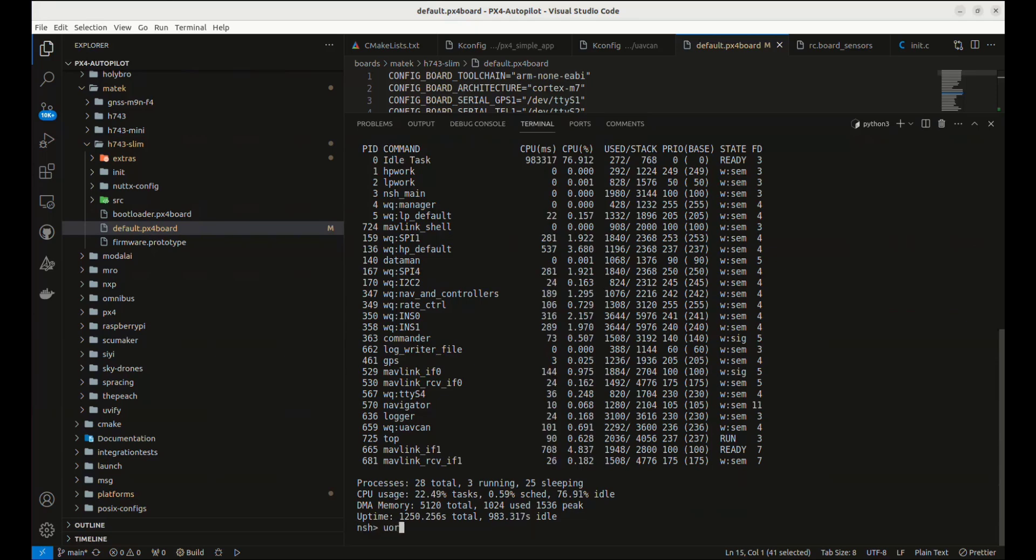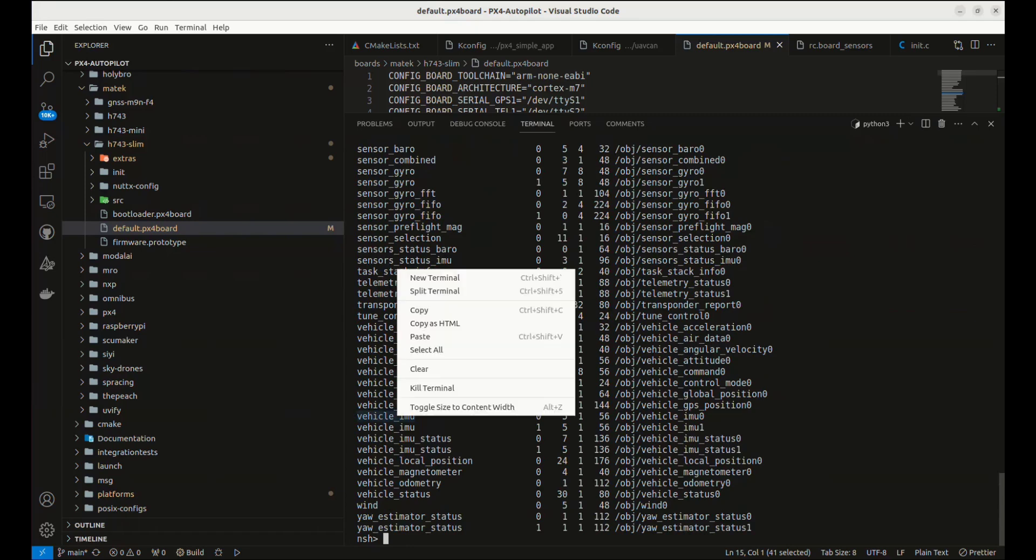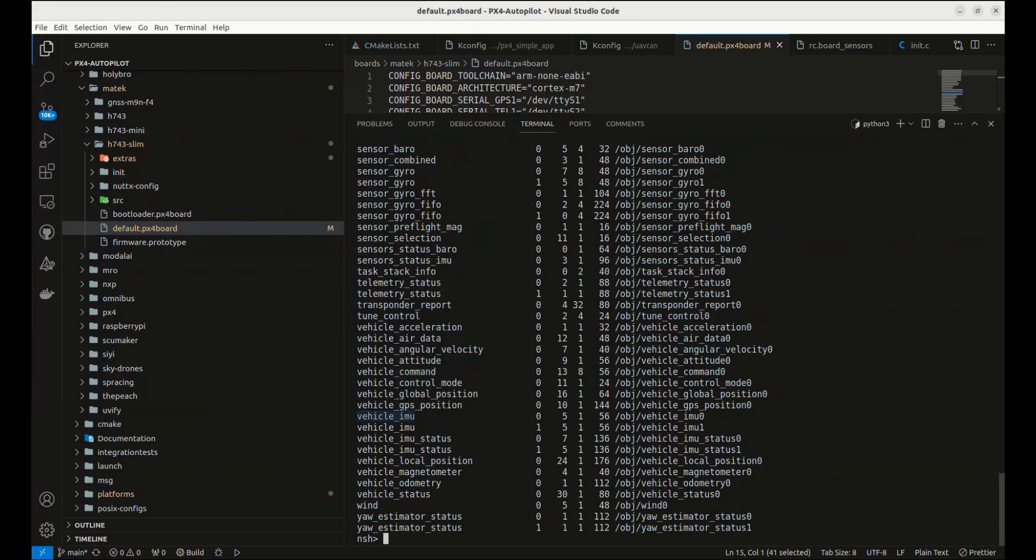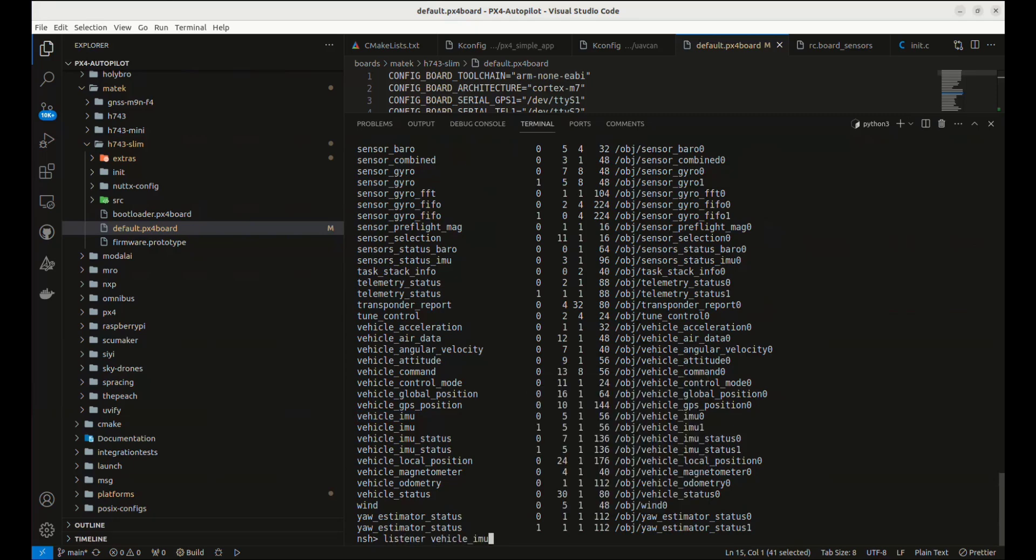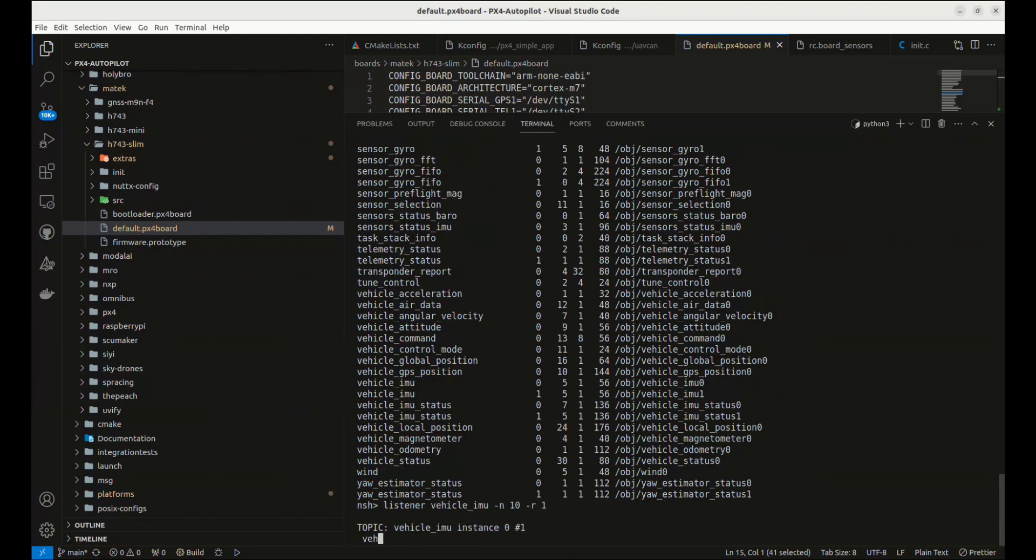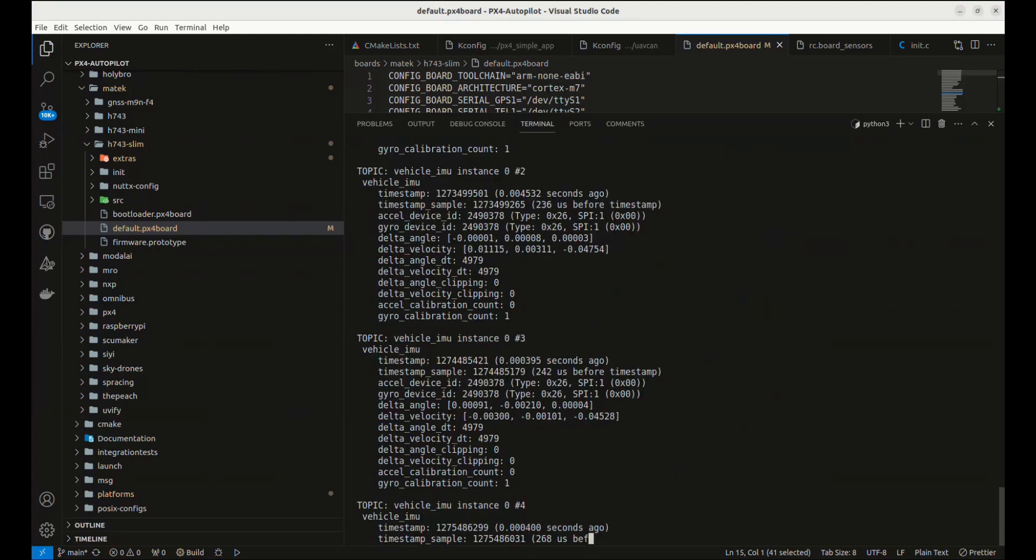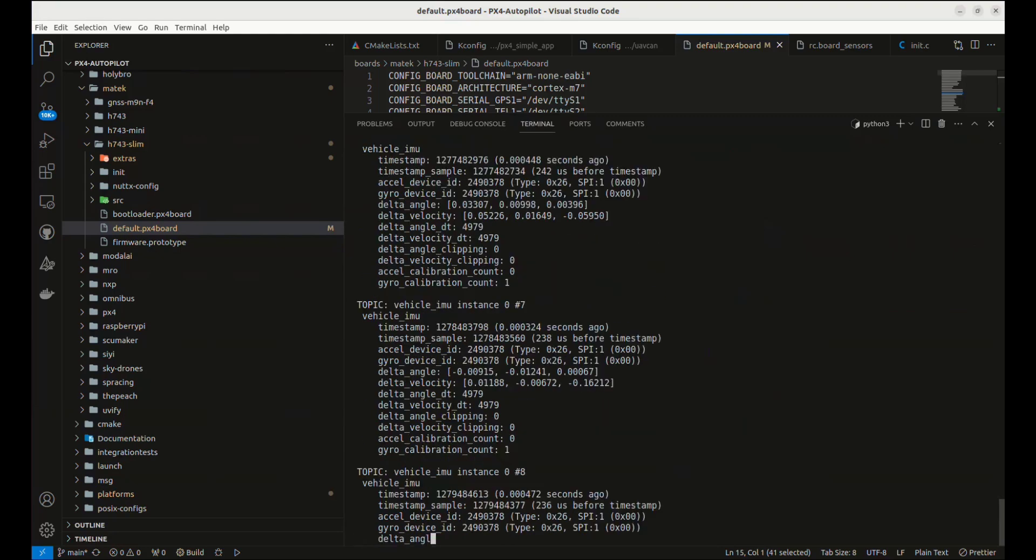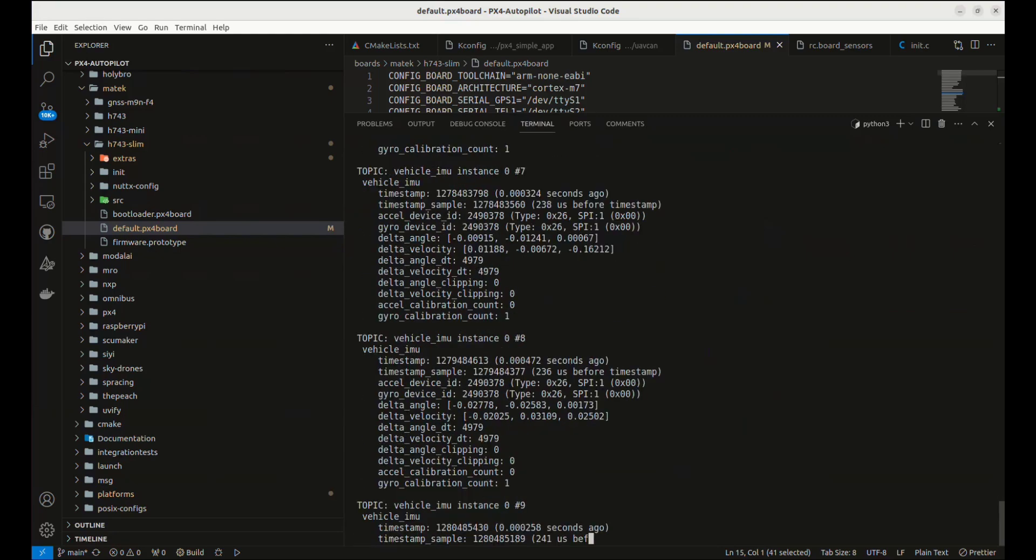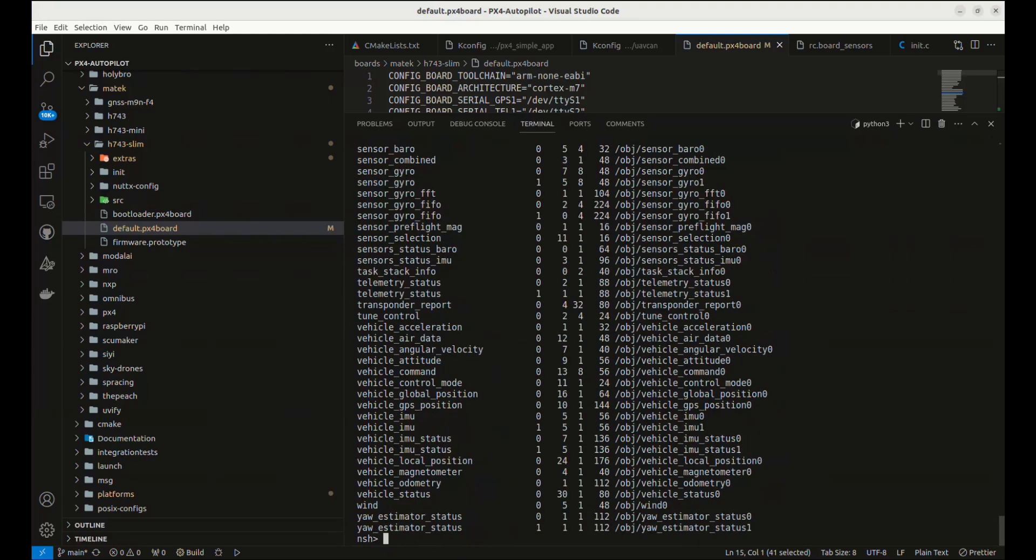So the next thing I want to do is I'll just show some of the topics, the UORB topics. And let's just maybe take a look at the vehicle IMU status. So I'll look at this topic. And let's just echo this for 10 times with a rate of once per second. And so I'm moving my Maytech board around. We can see values changing.